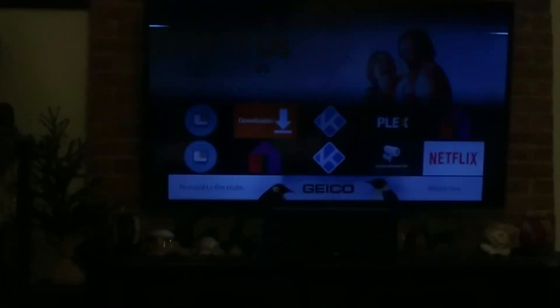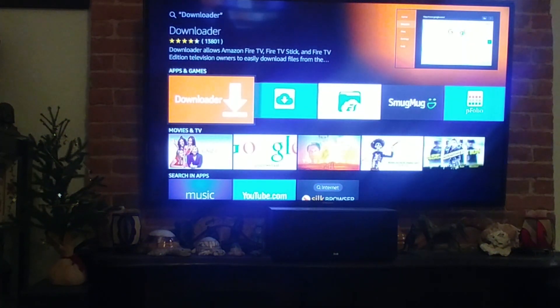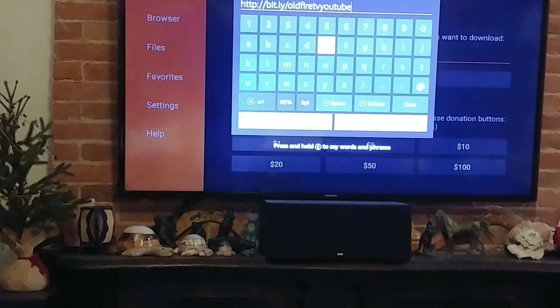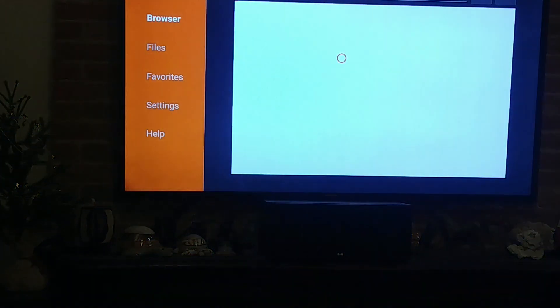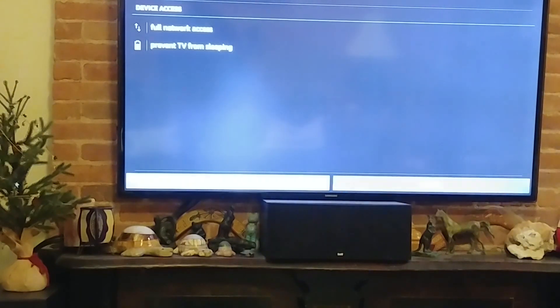You can just ask Alexa for Downloader. Once you get the Downloader app — it is free — open it up and type in the URL exactly as you see it: HTTP colon slash slash bit.ly slash old-fire-TV-YouTube. Then hit go.